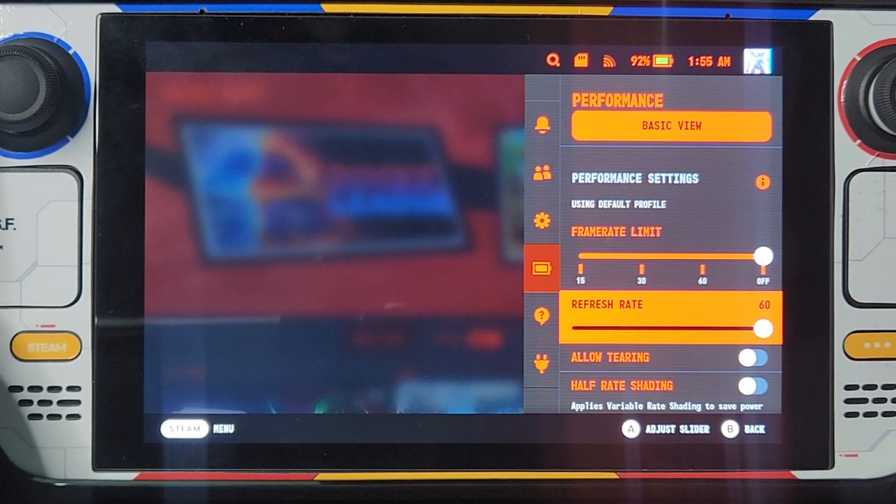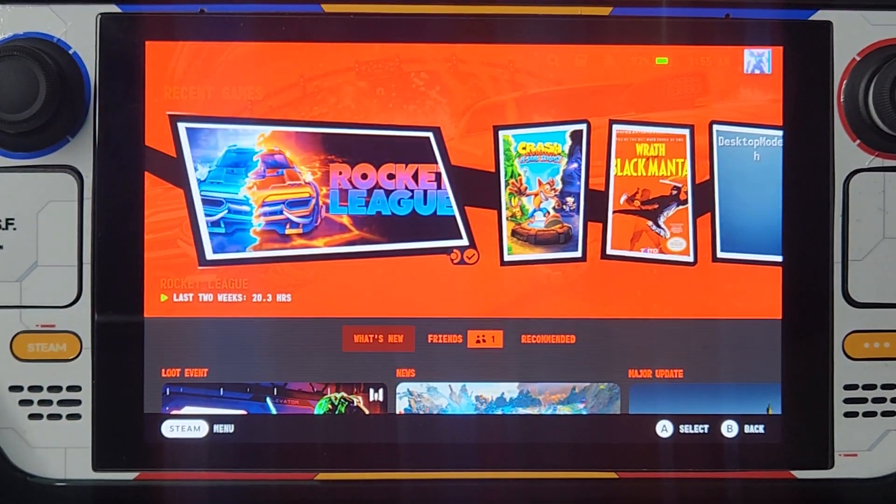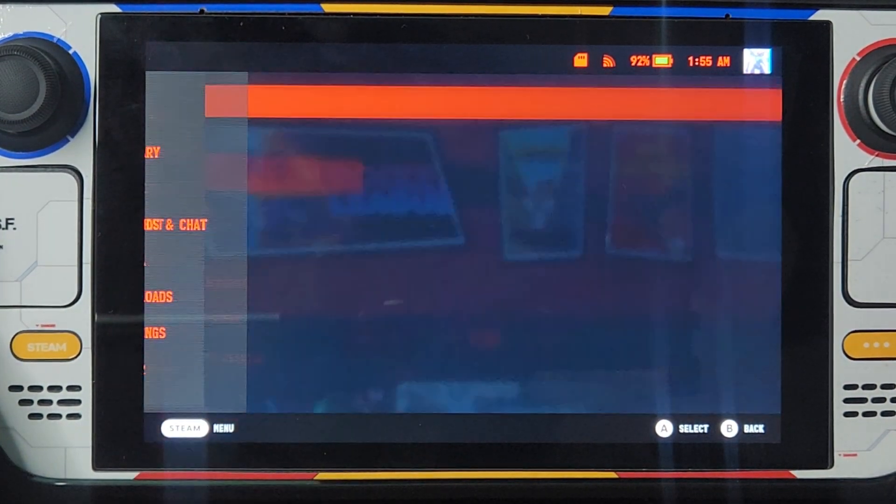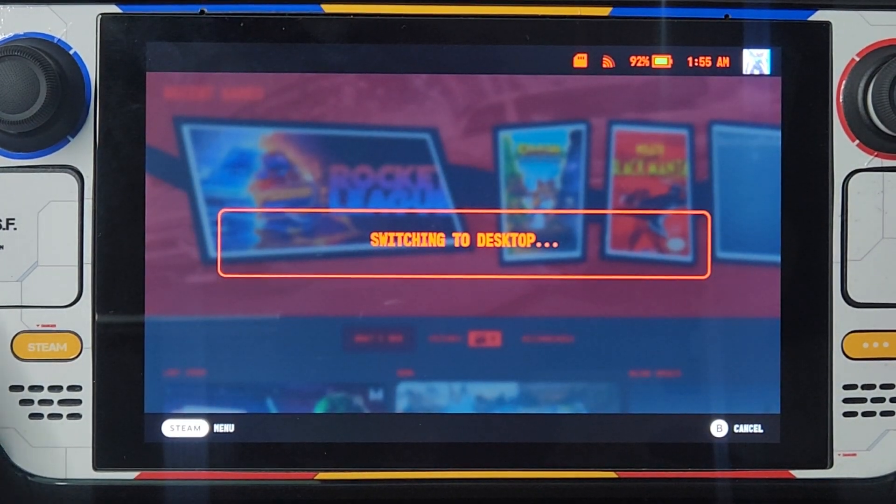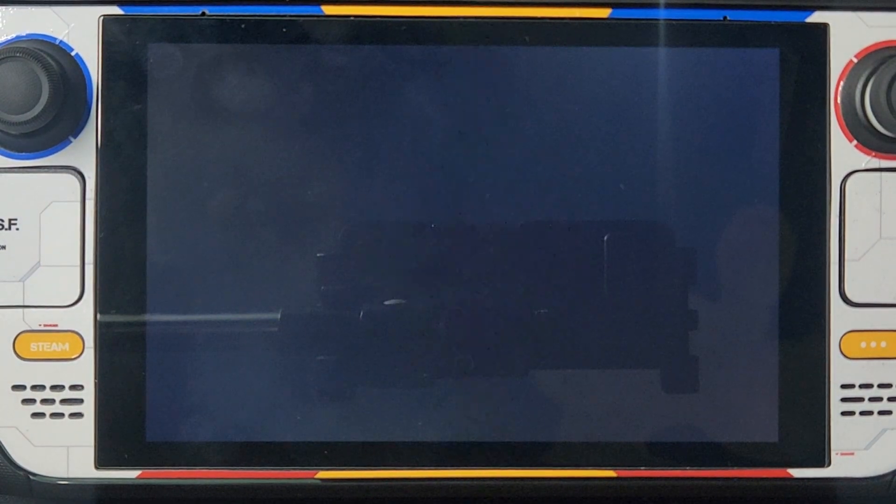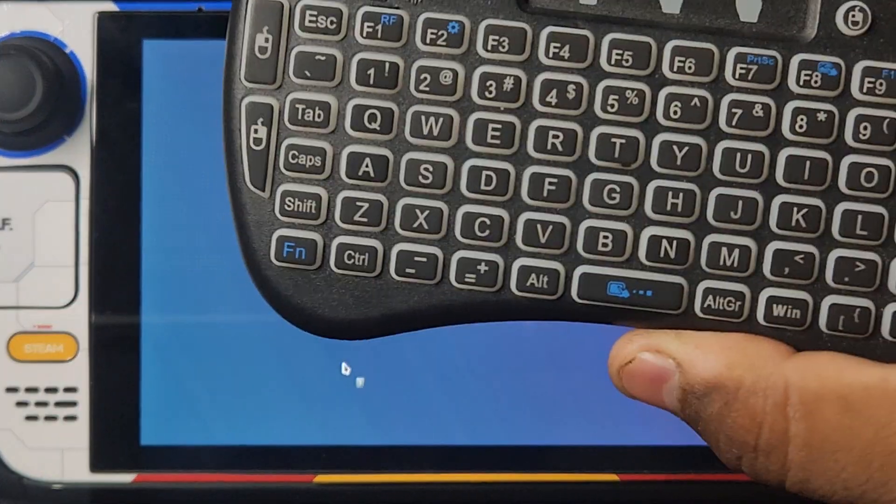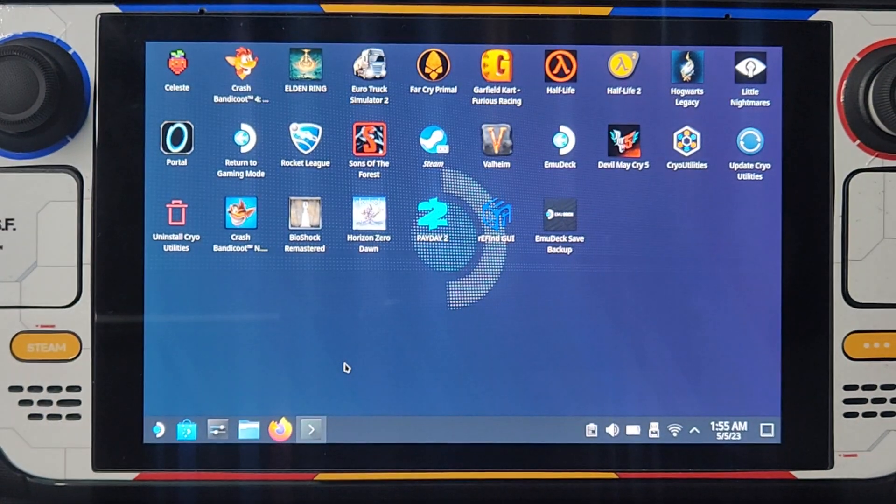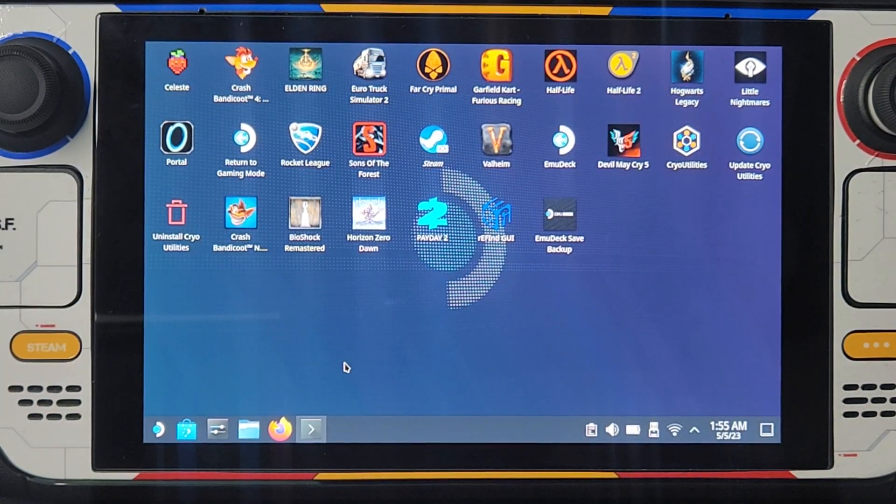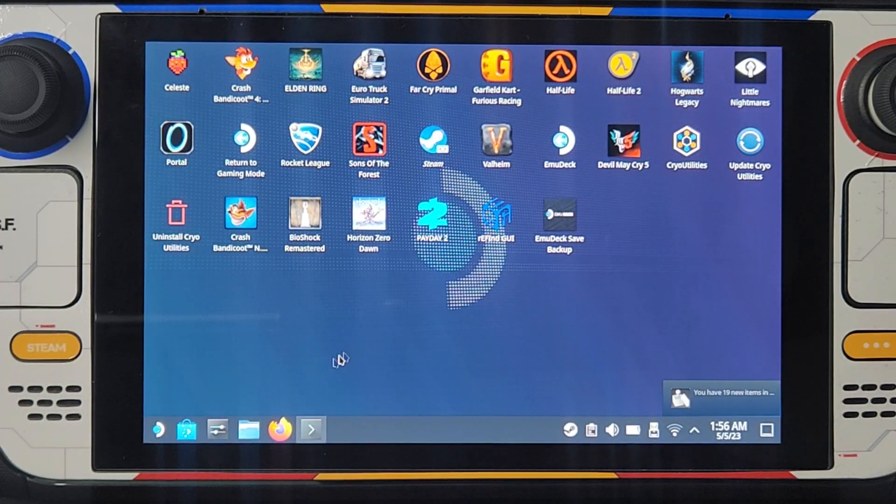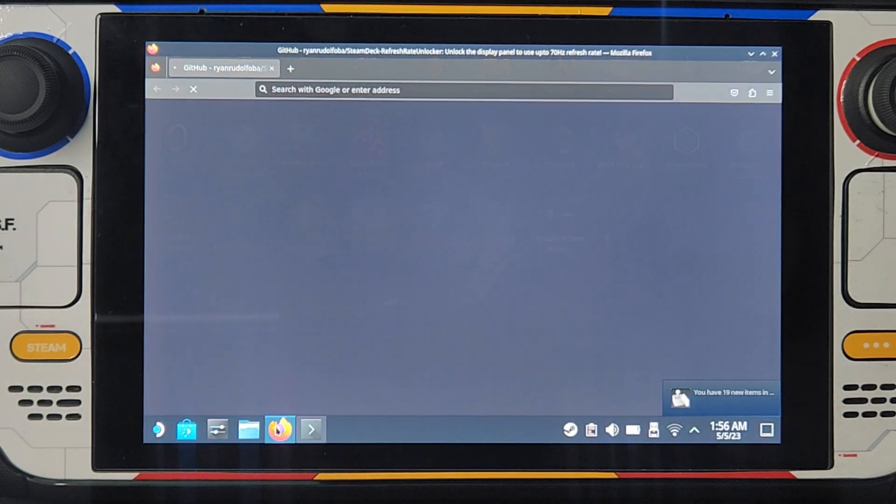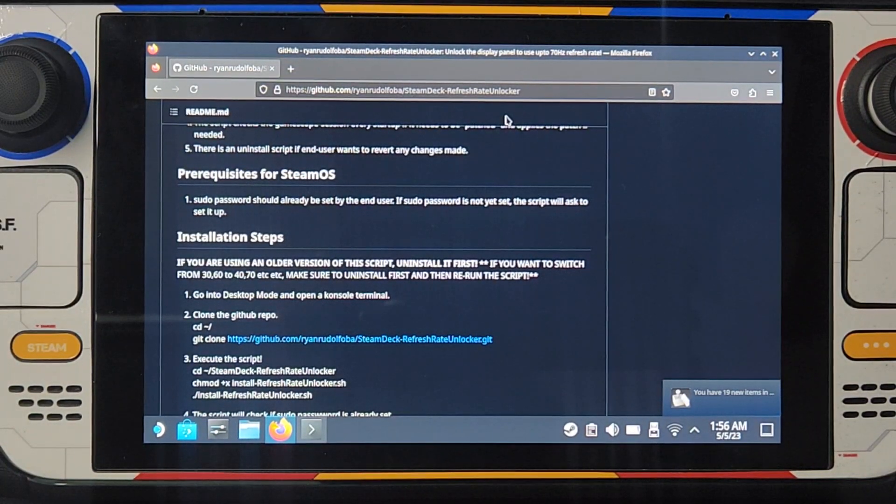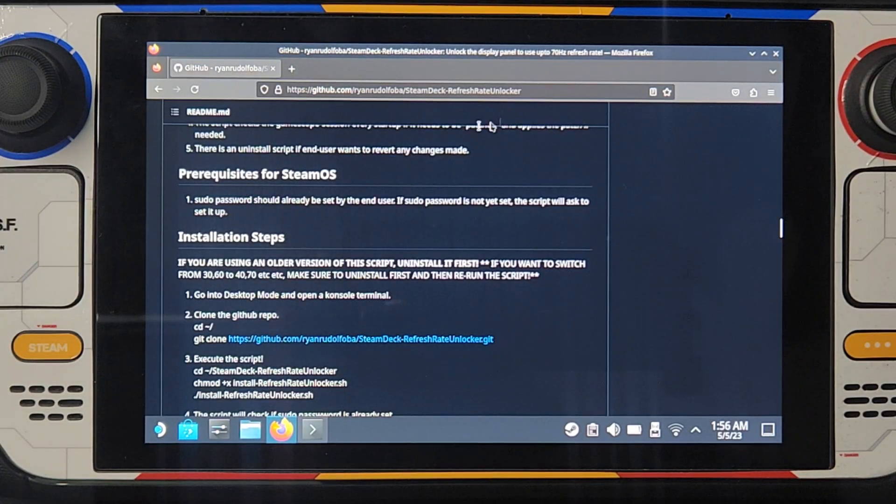So the first thing you have to do is go to desktop mode. I'm using this keyboard here for easier typing and copy paste. The first thing you have to do is open your web browser and go to this website. I'm going to put it on the description as well as the commands so it's easier for you.